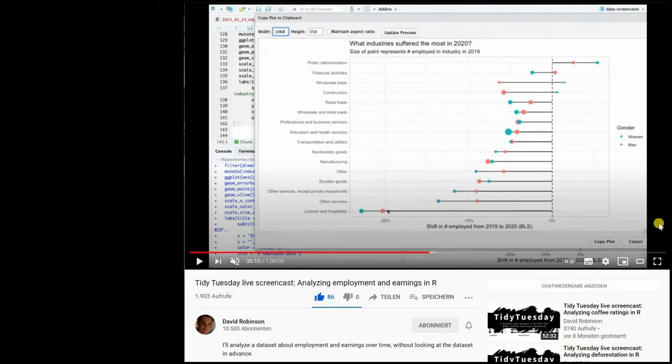In the introduction I mentioned that lollipop charts can be used to visualize two categorical variables and one or even two numerical values.